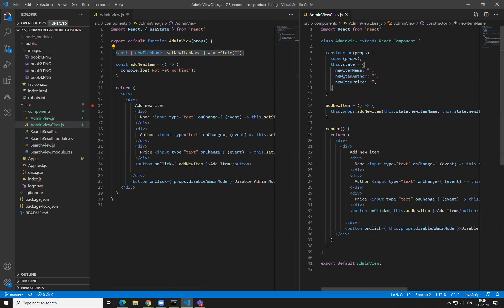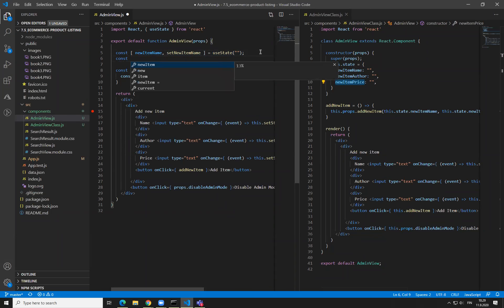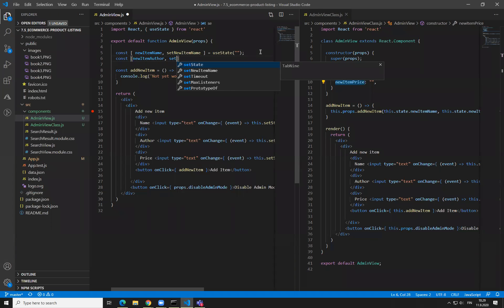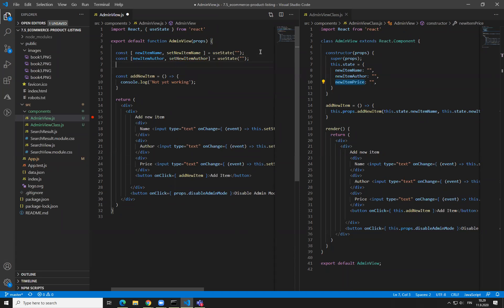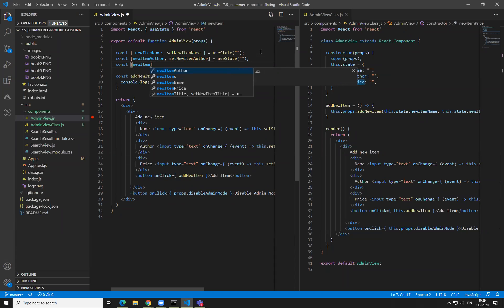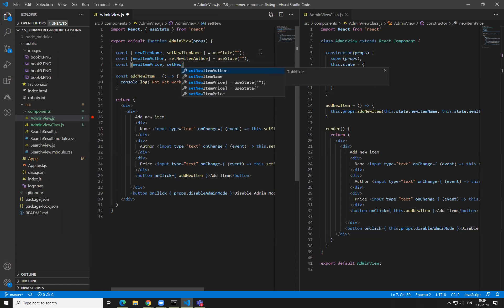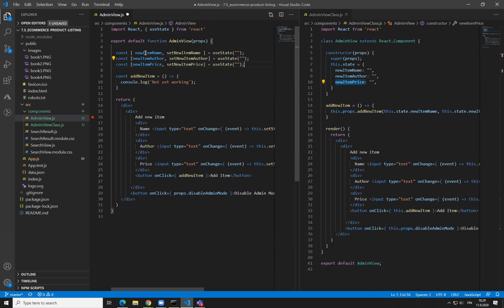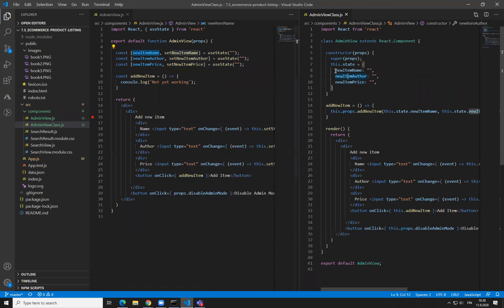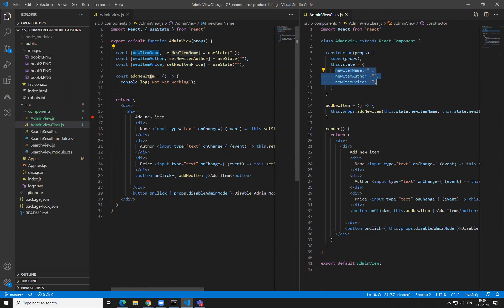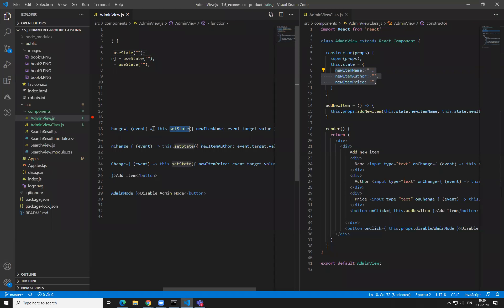And then we do the same thing — now we have three state variables, so we do the same thing for the item author and item price: newItemAuthor, setNewAuthor, and newItemPrice, setNewItemPrice. Okay, so now we have three new state variables, exactly the same thing that we had here. And now we can put the values here. We need to use these functions and we need to modify the state.